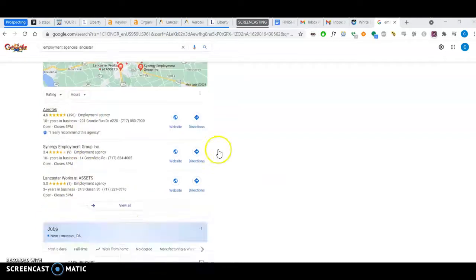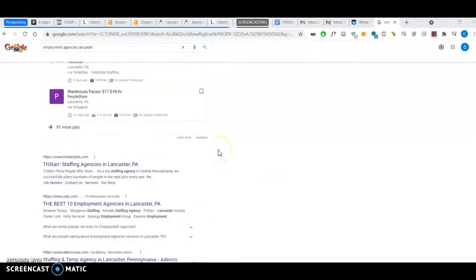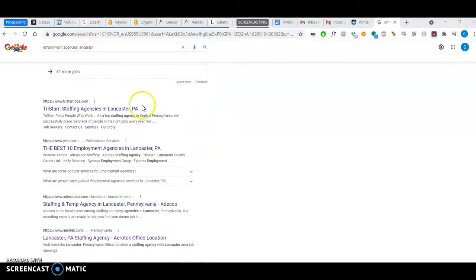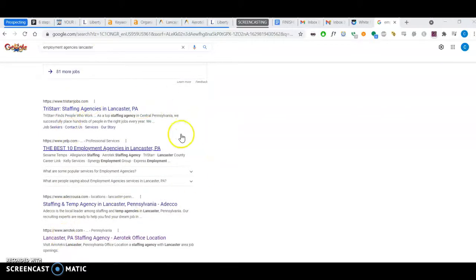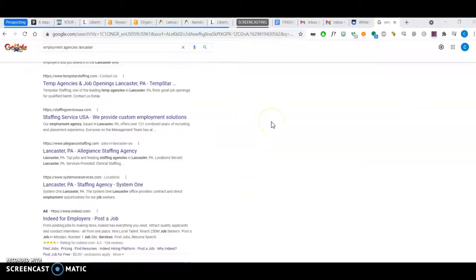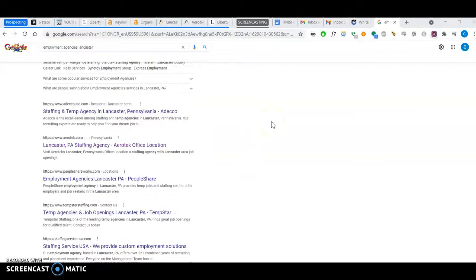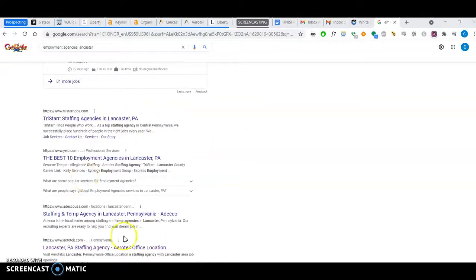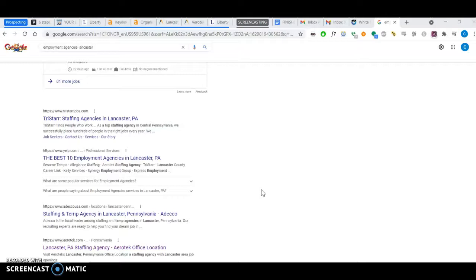The third thing I want to talk about has to do with these organic search results down here. The way to rank here is what's known as backlinks. A backlink is a link on a different website that directs to you.